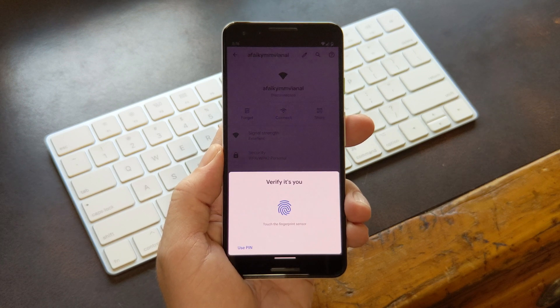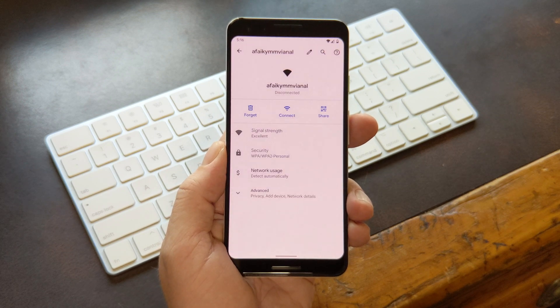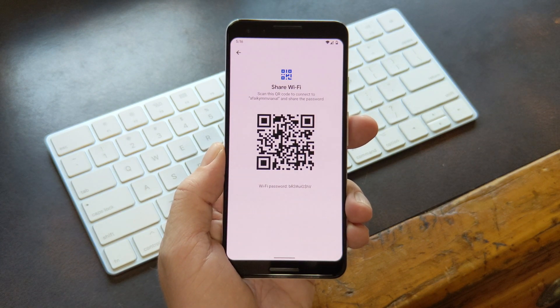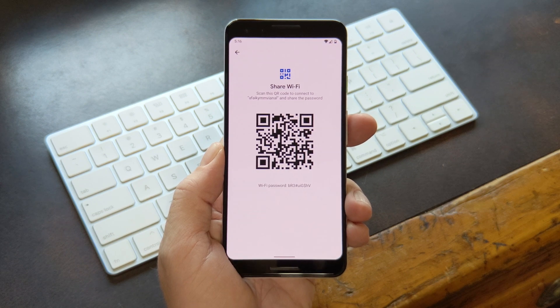Hey, what's up everybody? It's Dallas with Gadget Hacks, and today I'm going to show you how to see passwords for Wi-Fi networks you've connected to on Android 10.